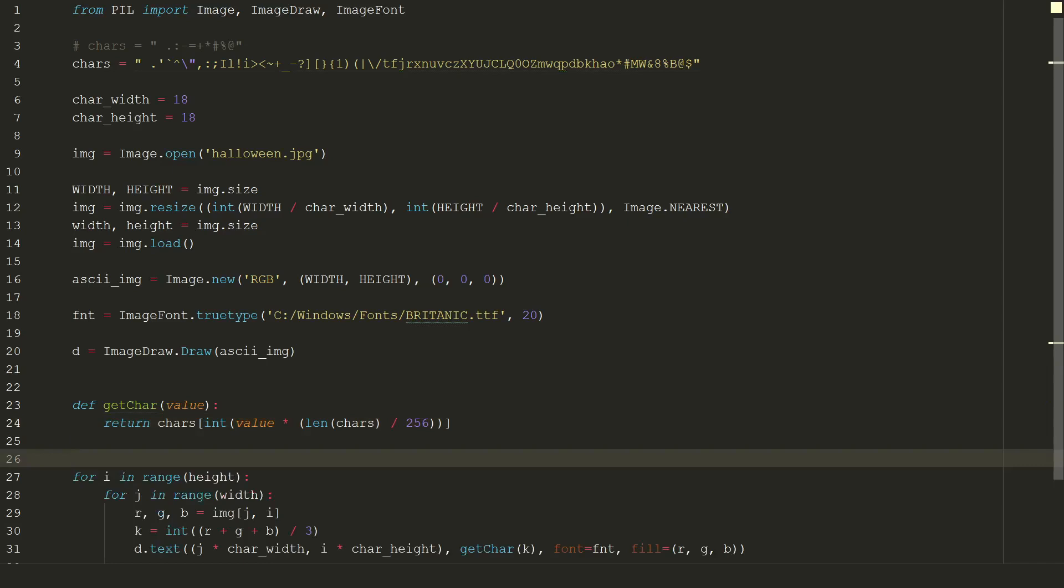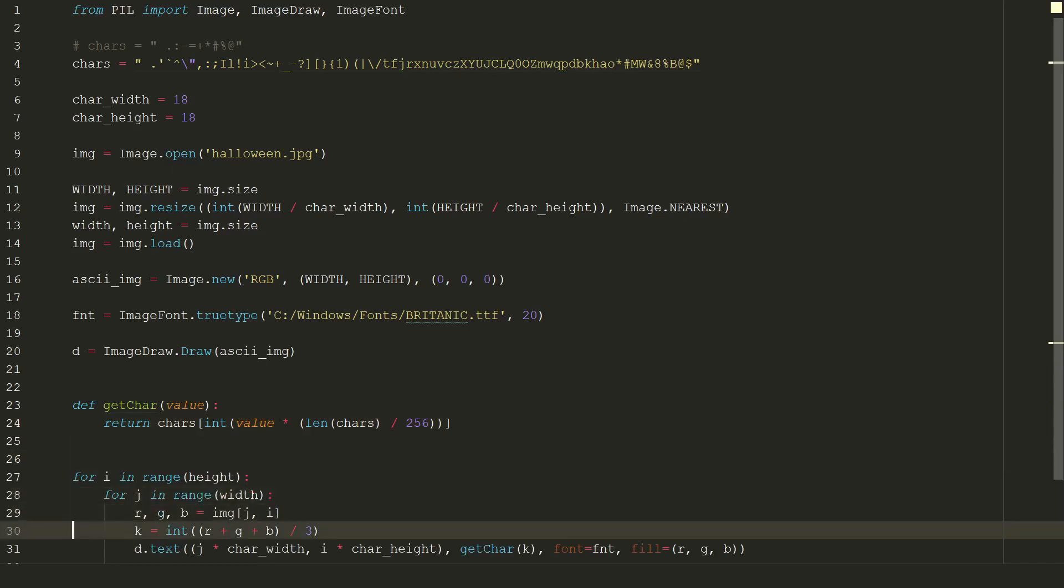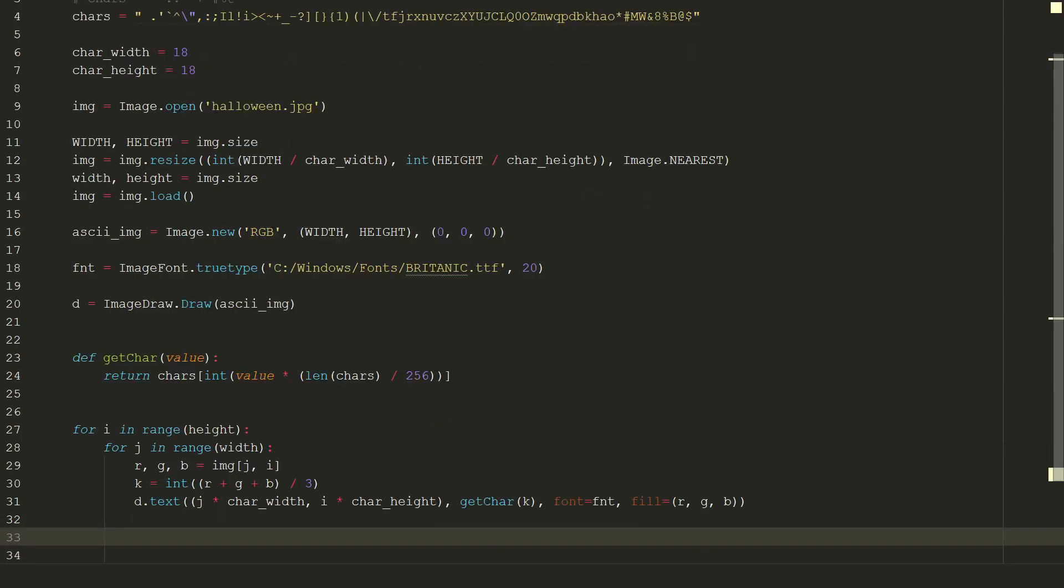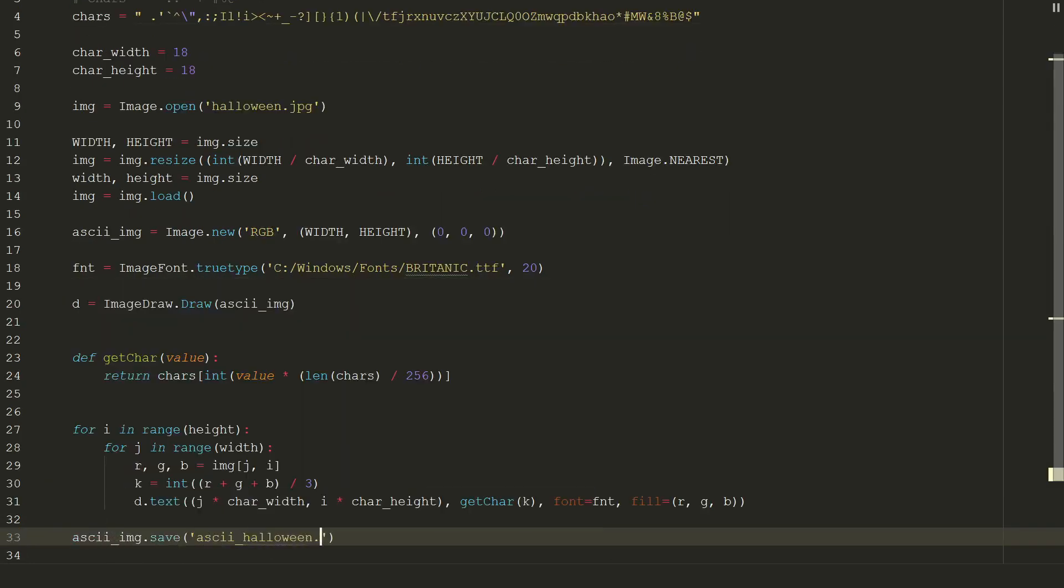And finally we need to save our new image. ascii_img.save and in brackets we put new image name. Let's see the result.